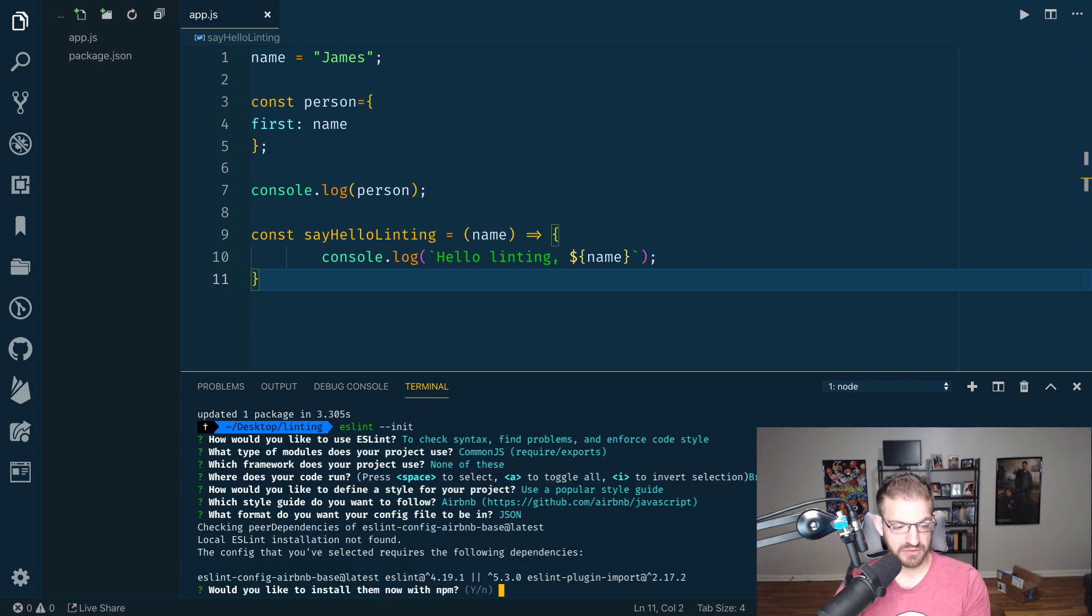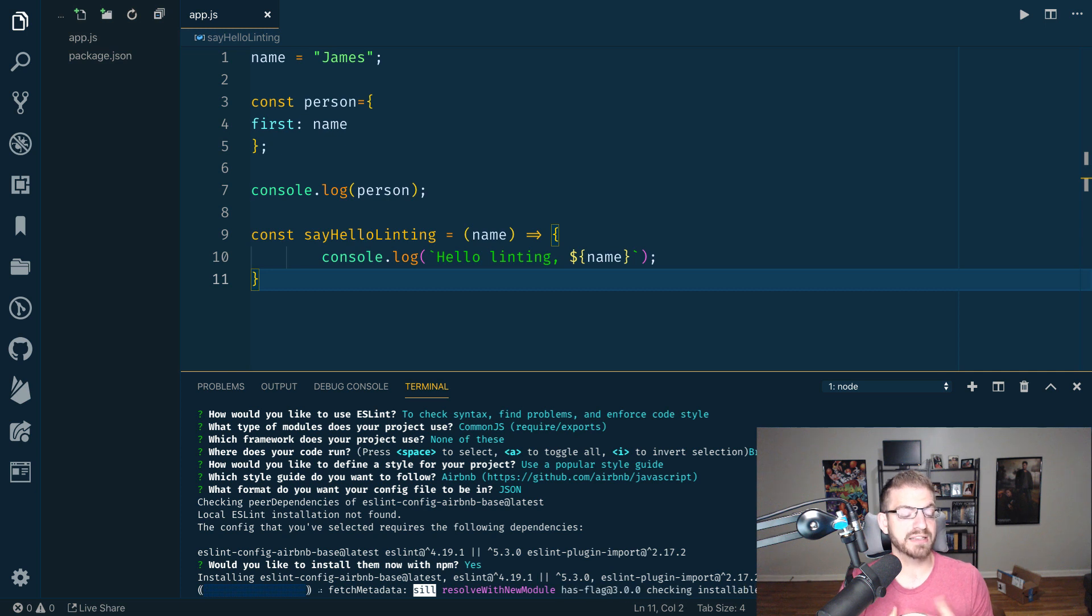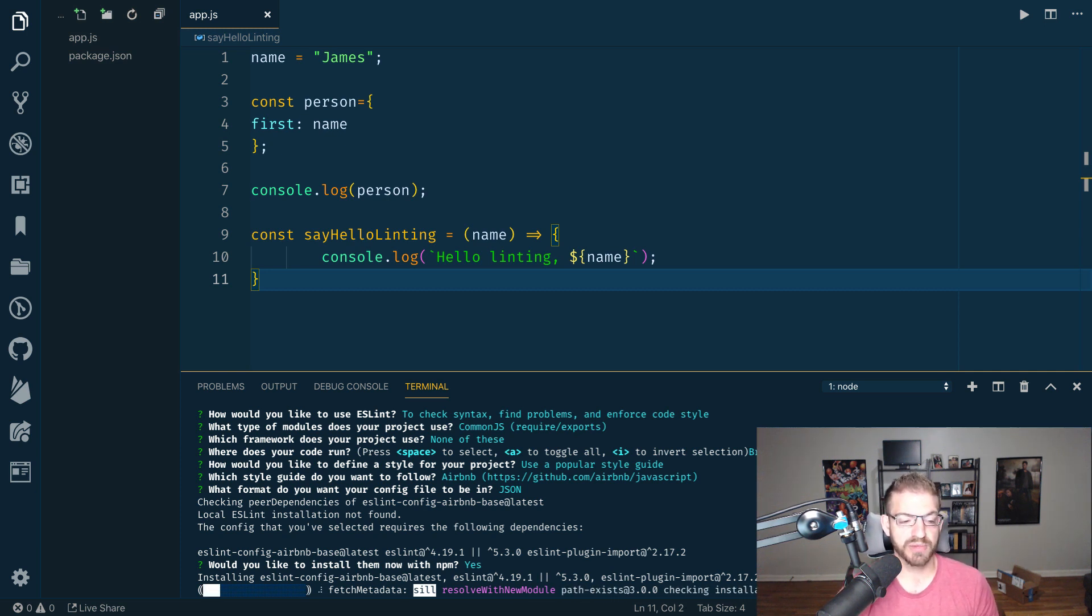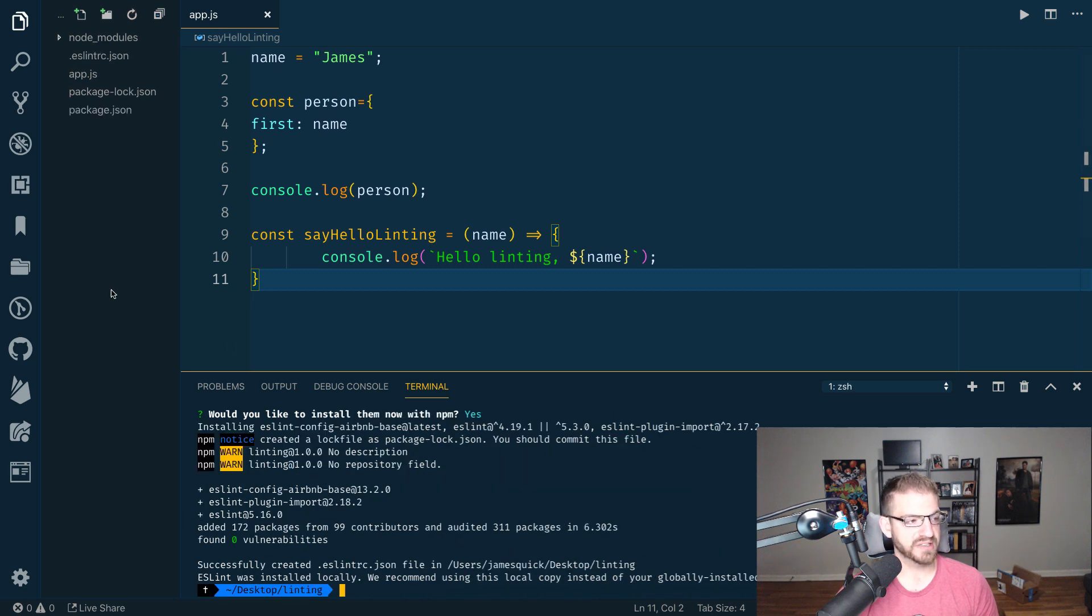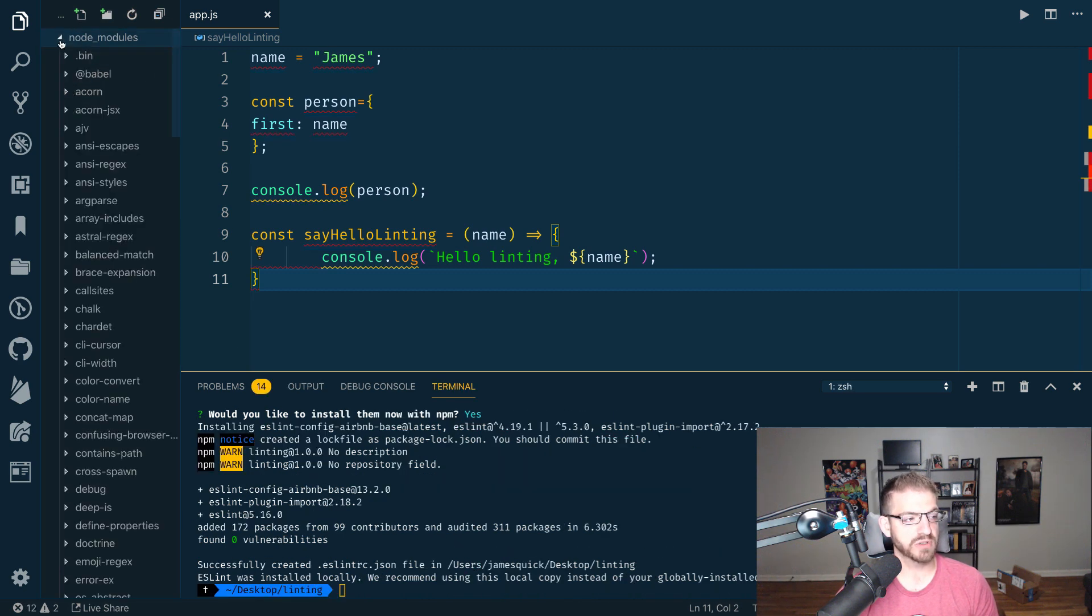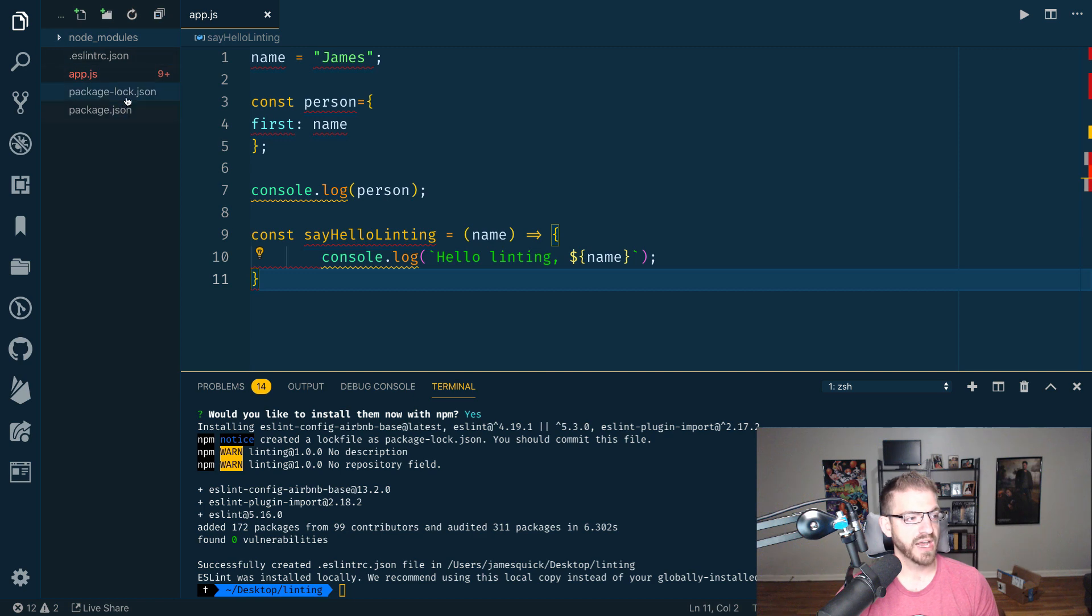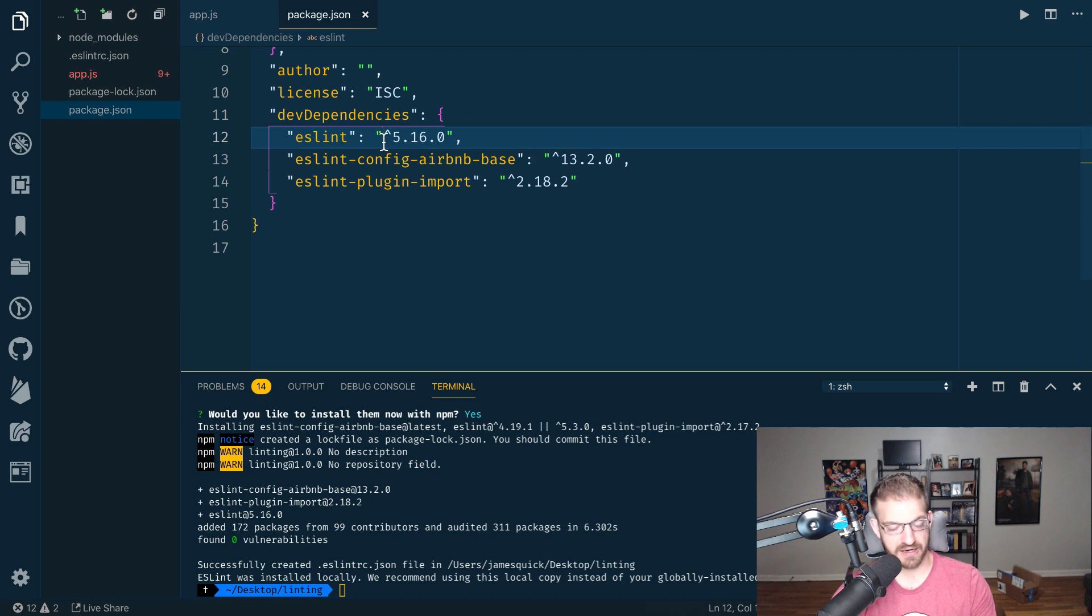And then what this is going to do, it's asking me here if I agree with it, it's going to go ahead and install some packages, some dependencies for me to be able to do all of the things that it needs to do. So this is going to run for a second. We should see a Node modules folder. This is where all those packages were installed. And then you see a package.json that has added a few extra dependencies in here.